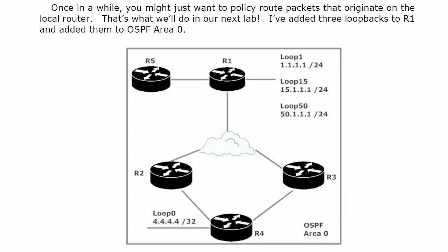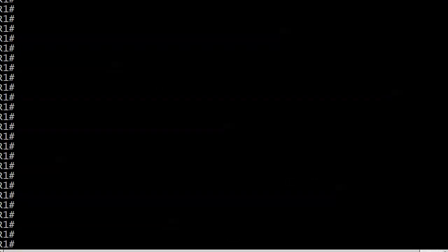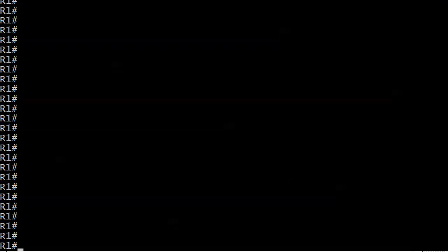We're going to send traceroutes from router 1, sourcing the packets from each of those three loopbacks to see what path each one is taking. We expect it all to be the same, and from the previous video, we expect it to be 123.2. Let's make absolutely sure.